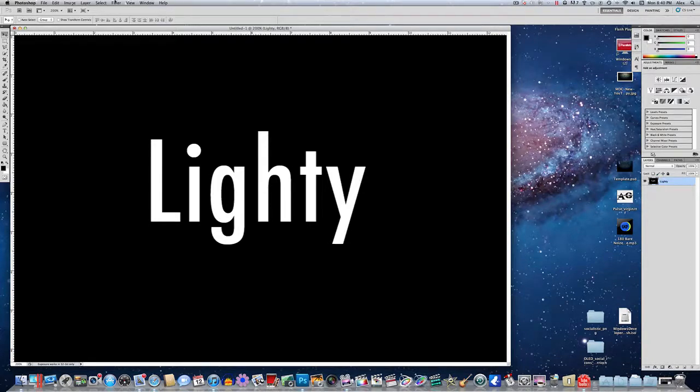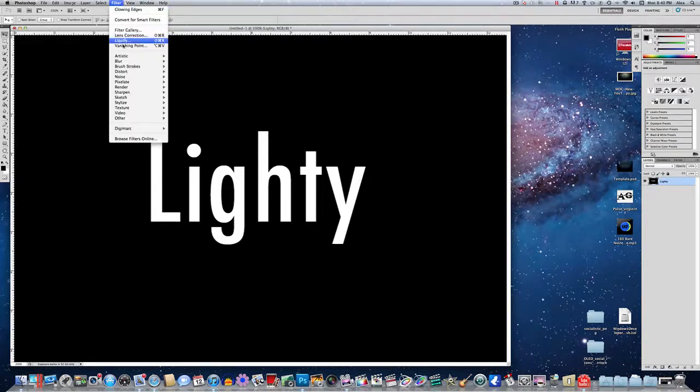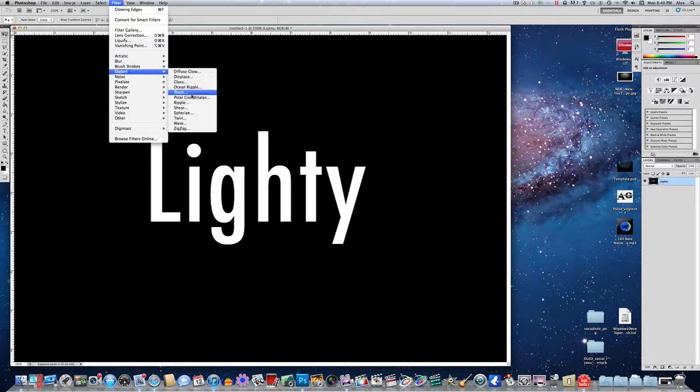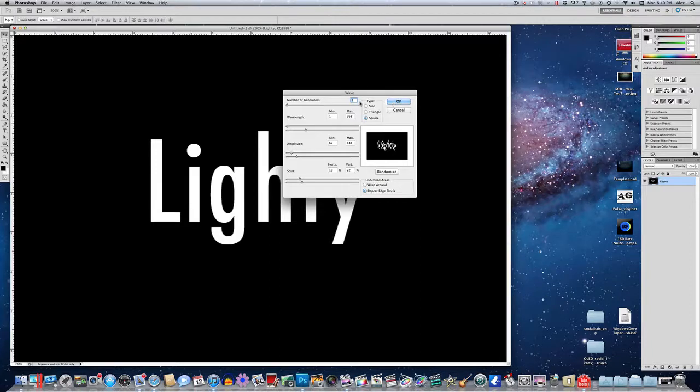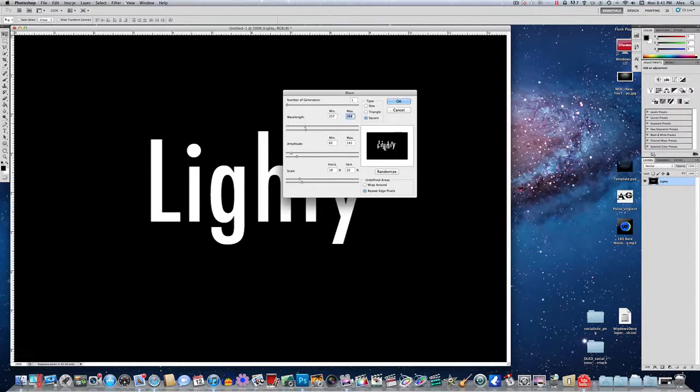So we have one layer now that's black and white and has our text. And now we are going to go into filter, distort, and wave. Now here's the settings that I found to work the best. You want to have the number of generators set on 1, the wavelength minimum at 257 and the max at 235, the amplitude minimum at 62 and the maximum at 141.